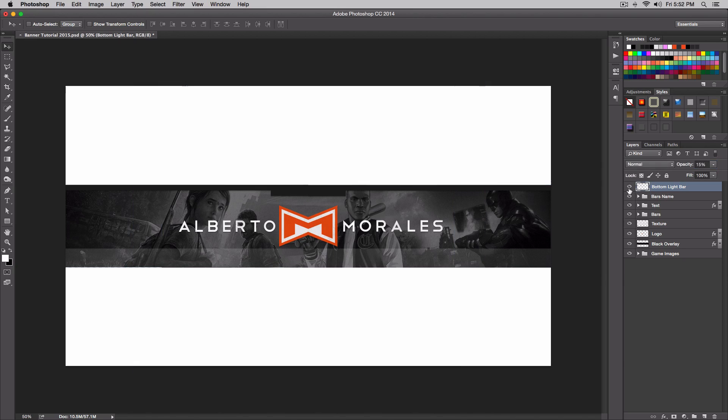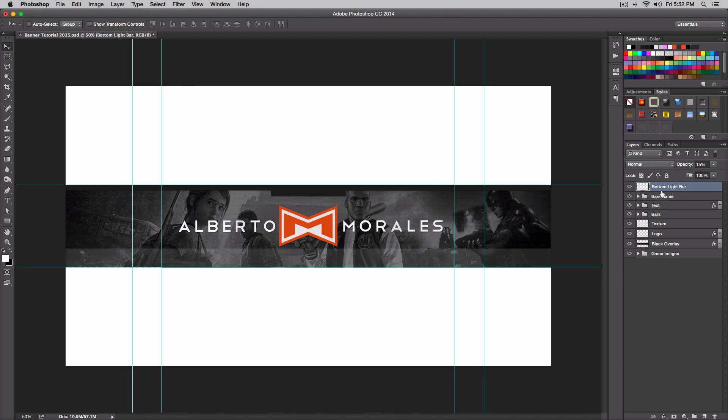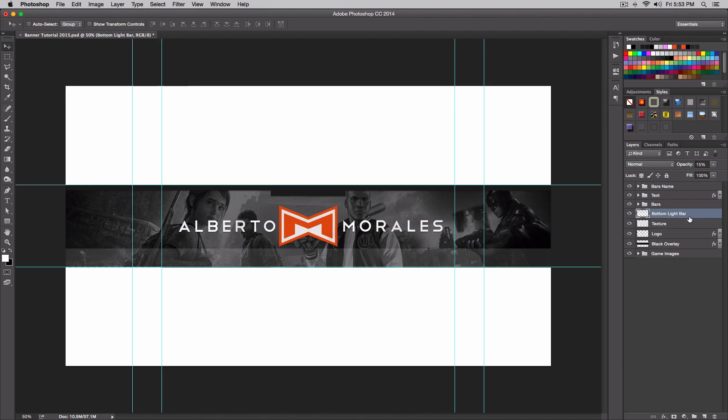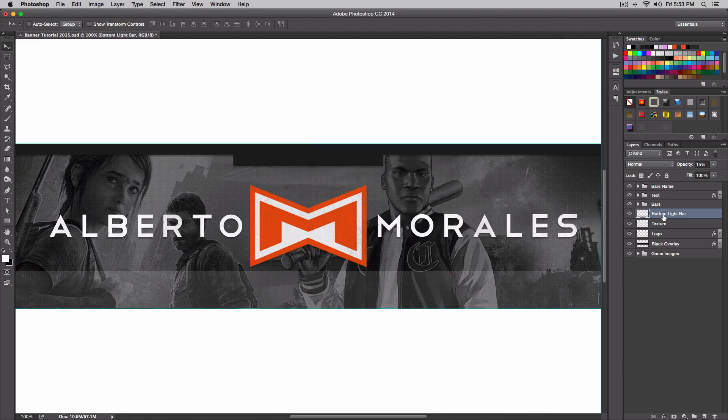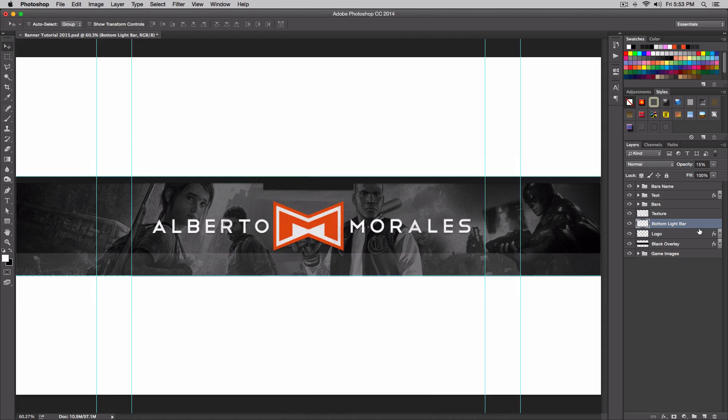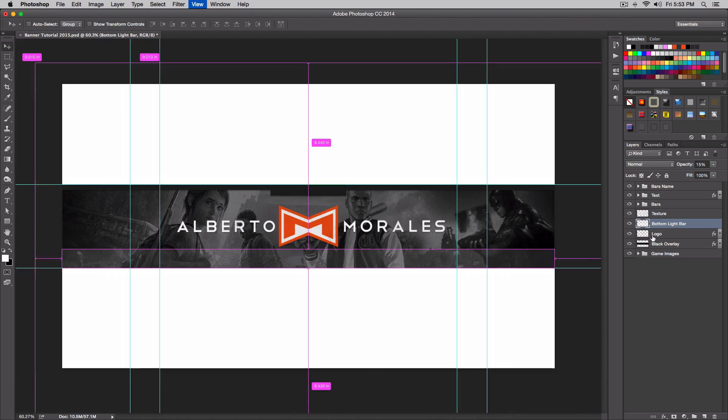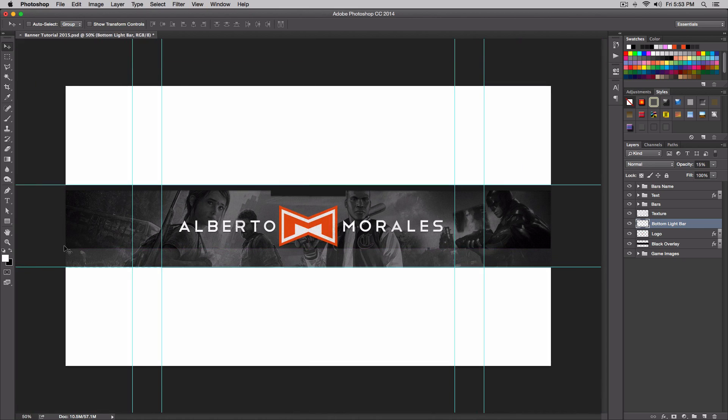15% looks good. It gives it a better look to it. Now I'm going to try and put that right here beneath our bars. Let's see how it looks under the texture - yeah, we want to put that under our texture so it gives it that cool feel.